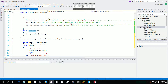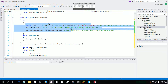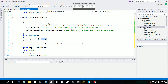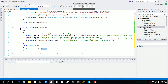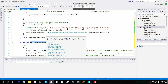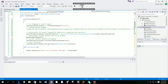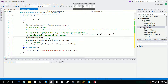Then MessageBox.Show(ex.Message) — 'ex' is our variable name for our exception. It will show the error if something is wrong. Now we have our load grammar ready, but we also want to make an unload grammar.